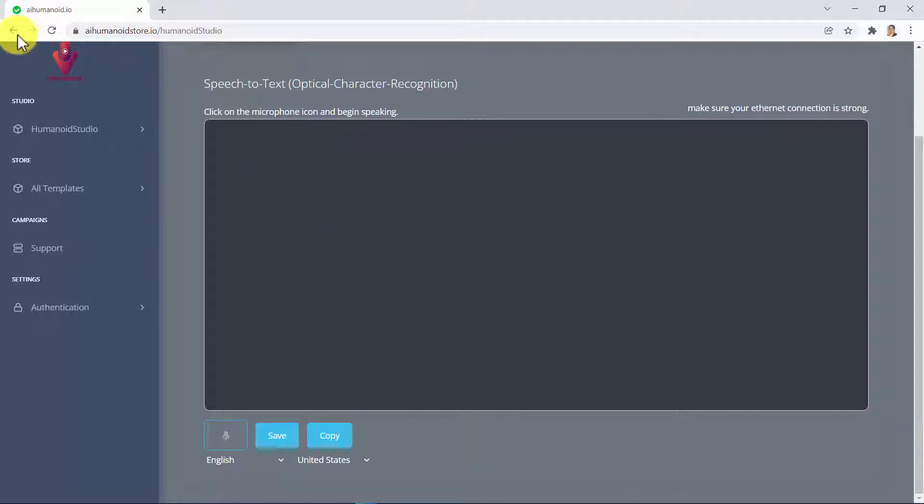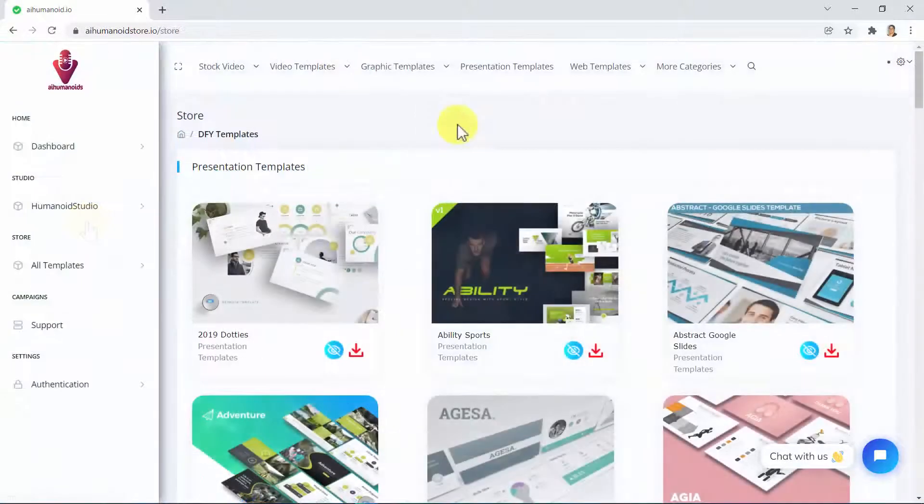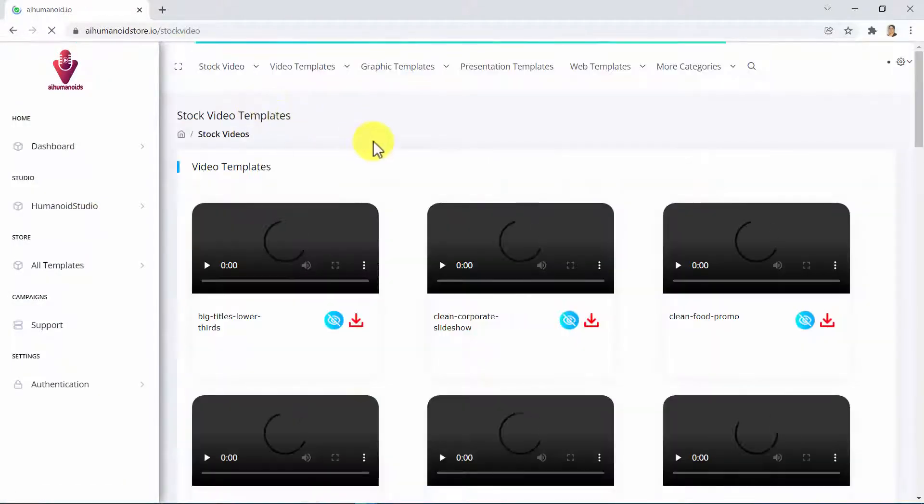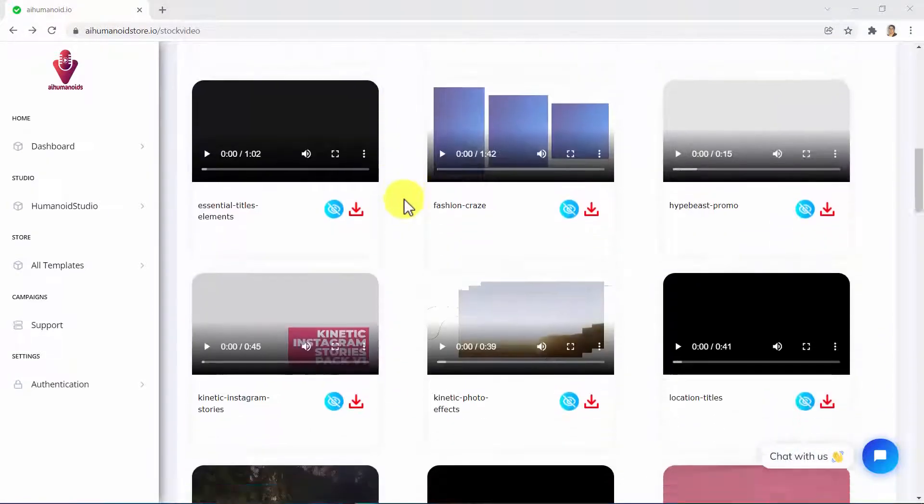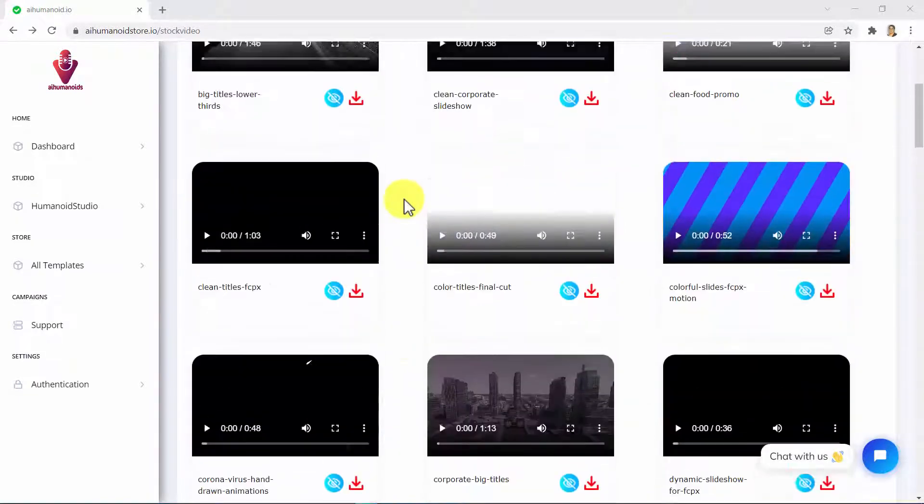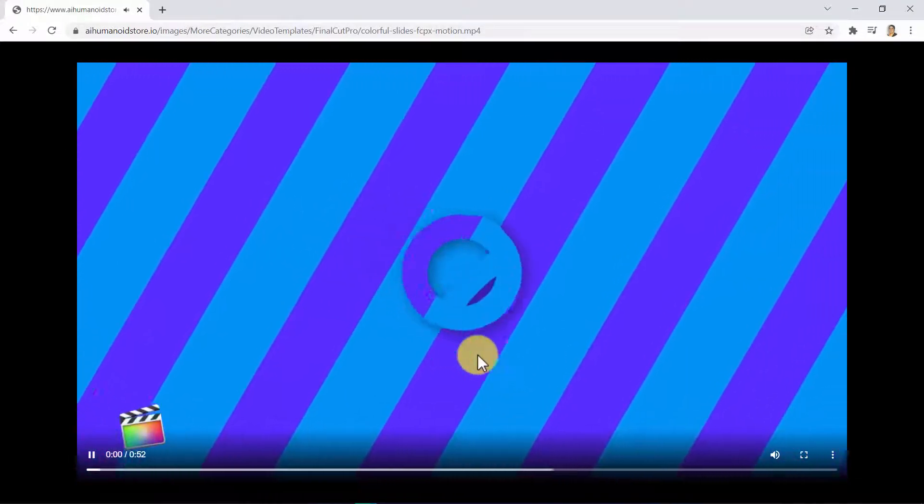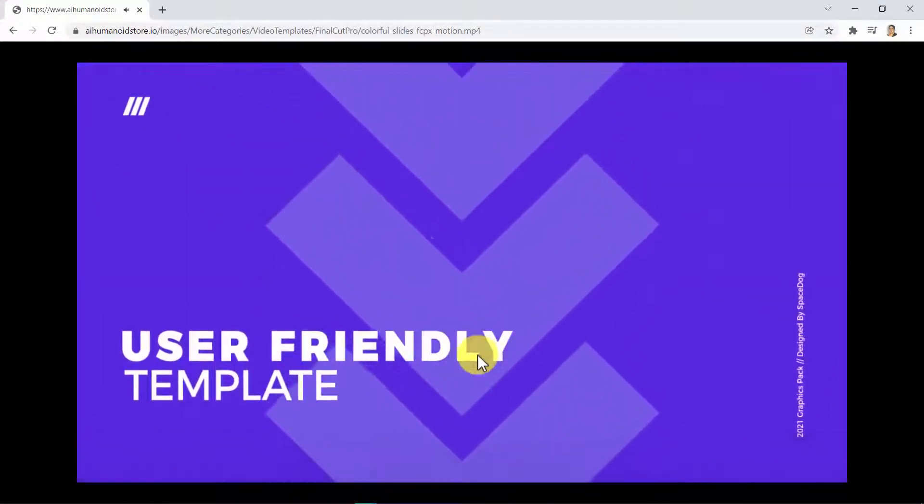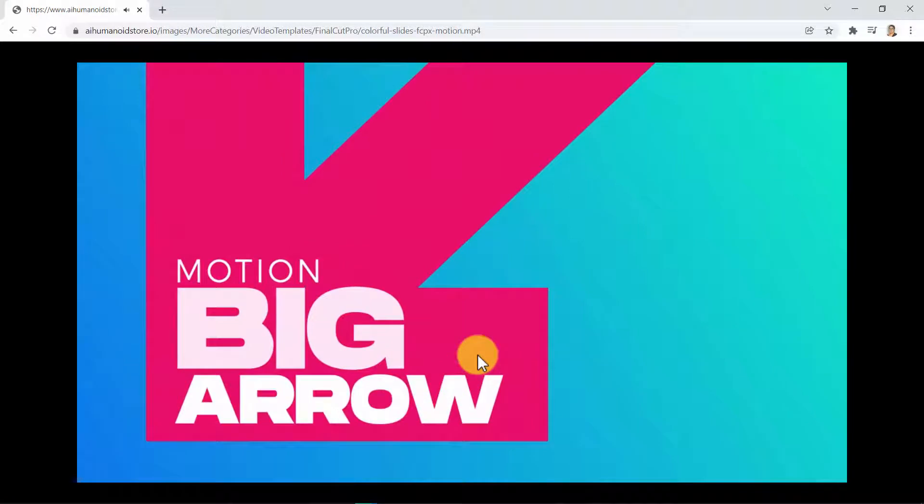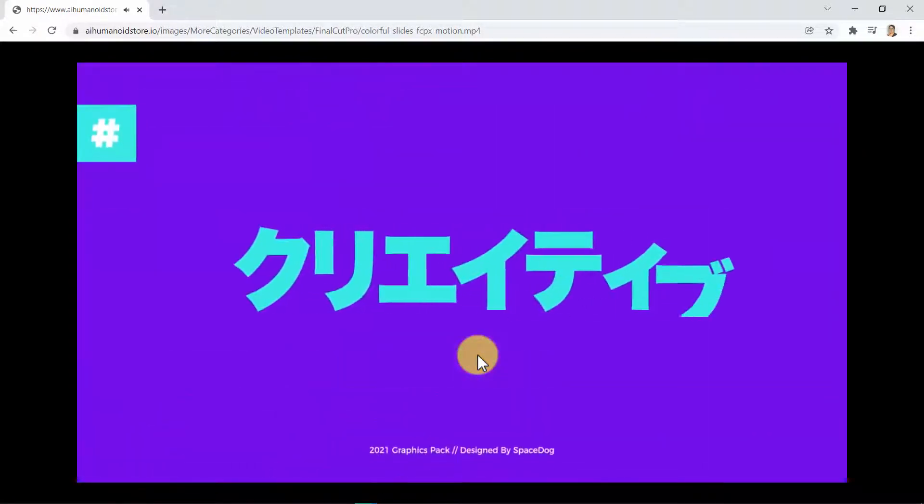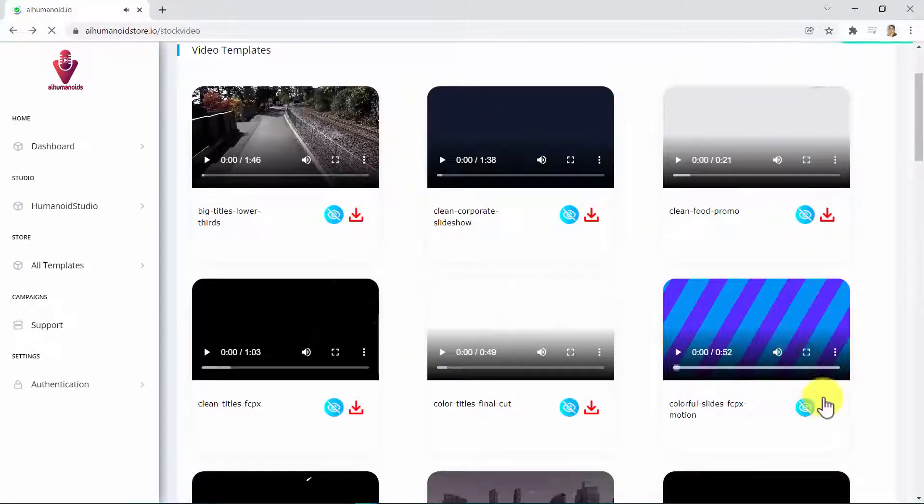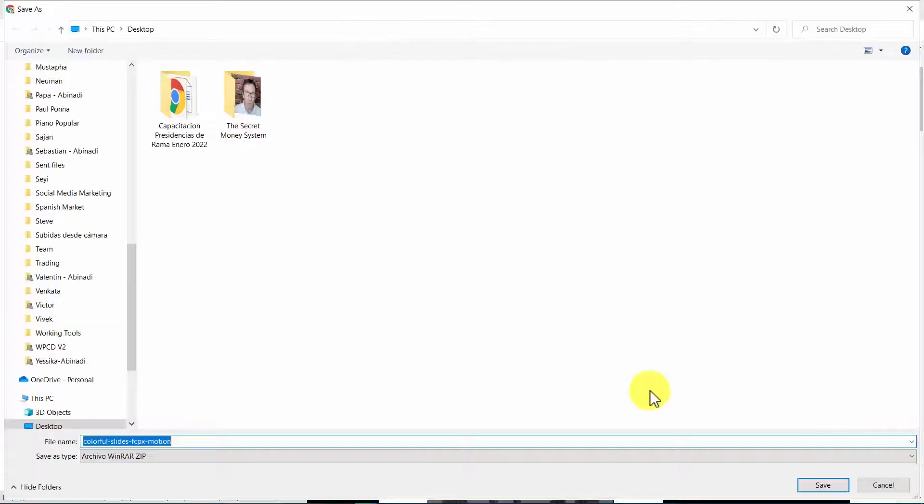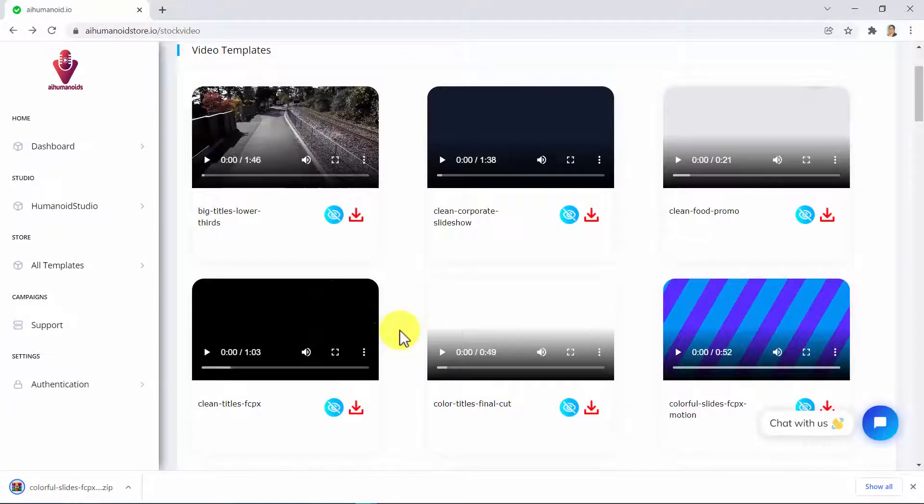Let's take a look at the store where you will access all kinds of done-for-you digital marketing assets. Here in the store, you will be able to access all types of stock videos which you are able to preview, download the source files with just a click, and be able to edit it however you want.